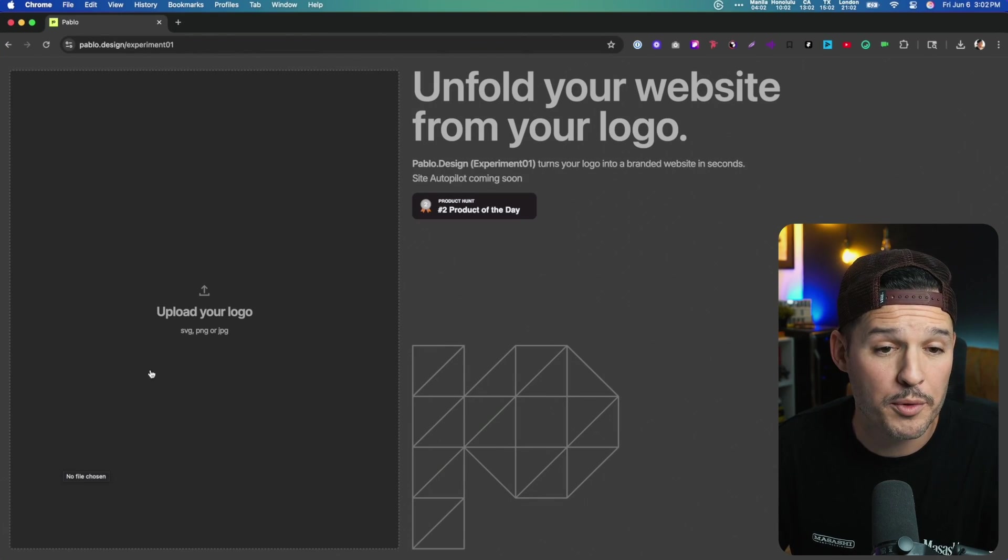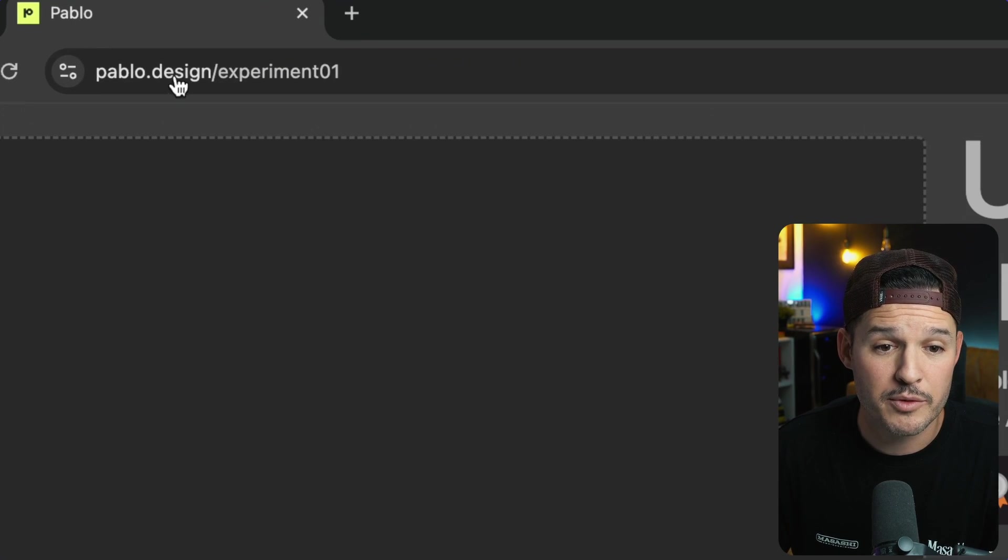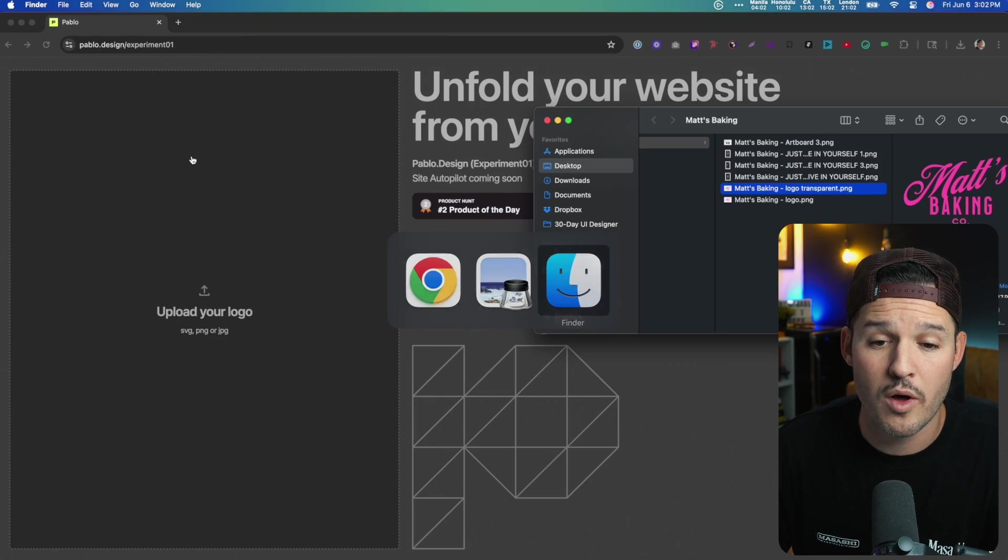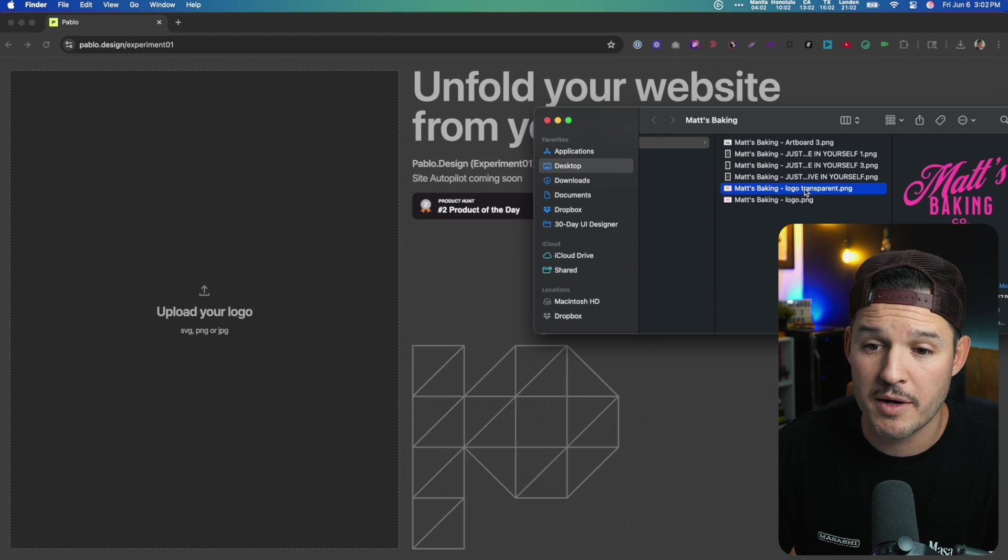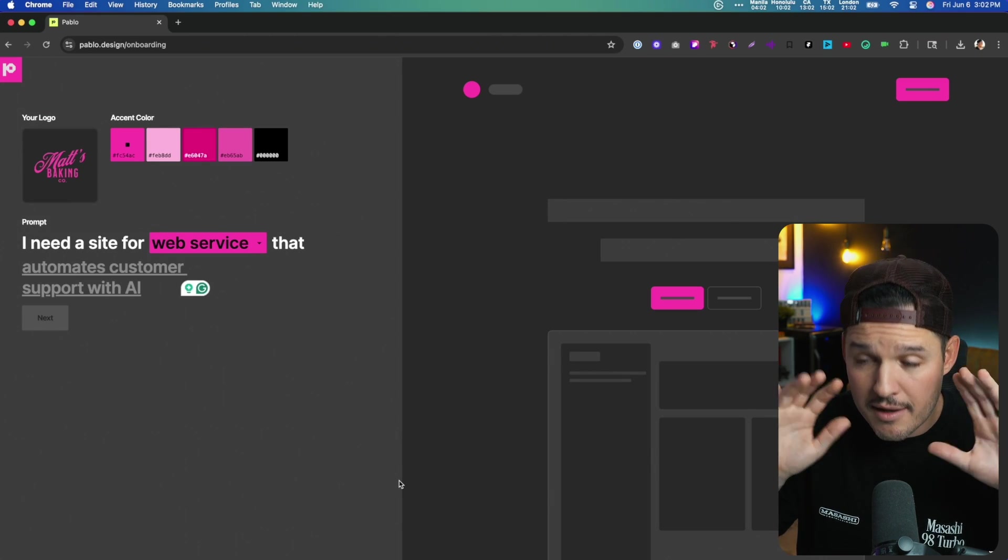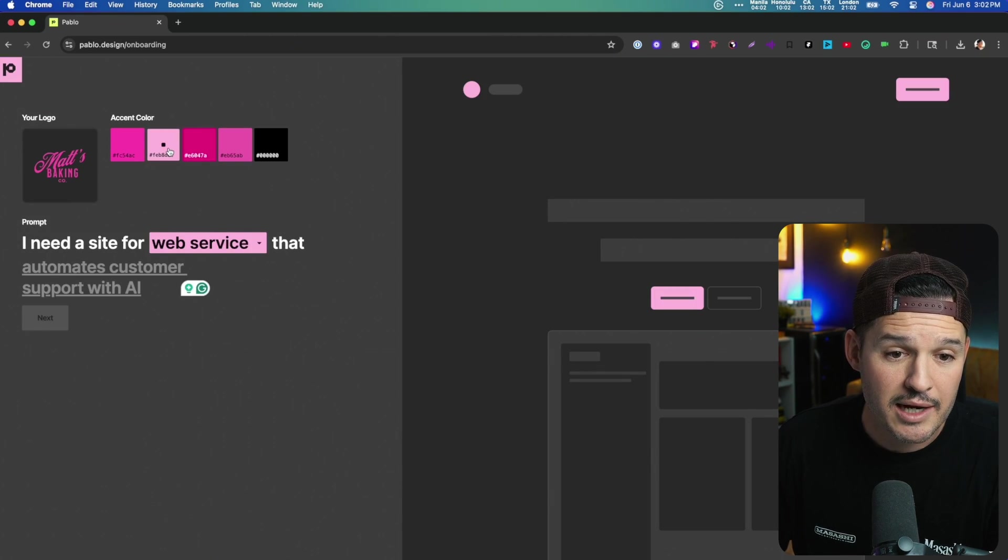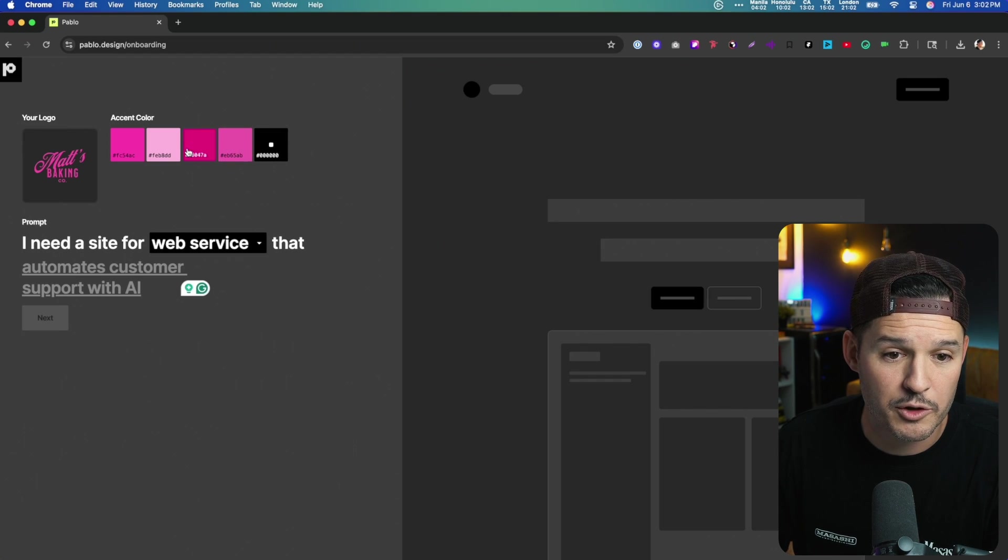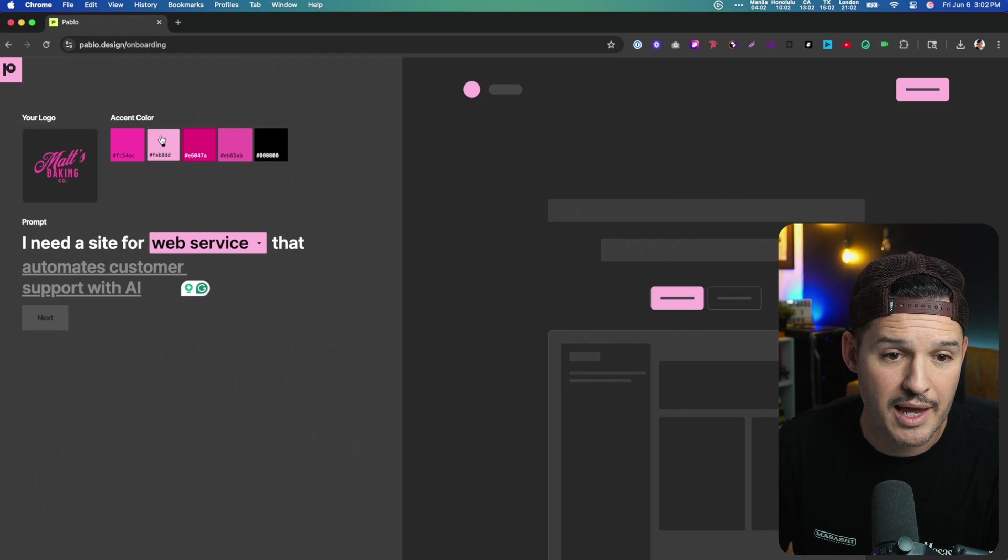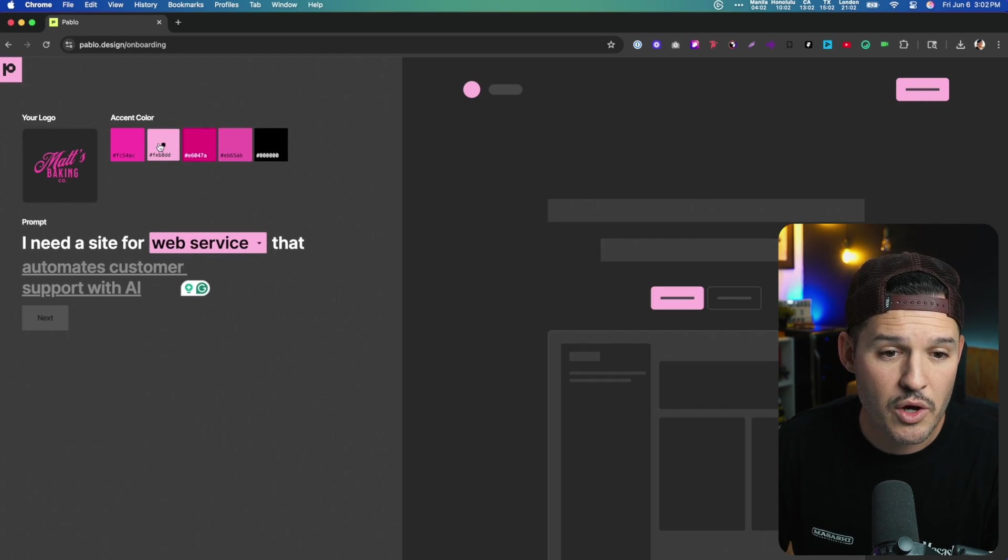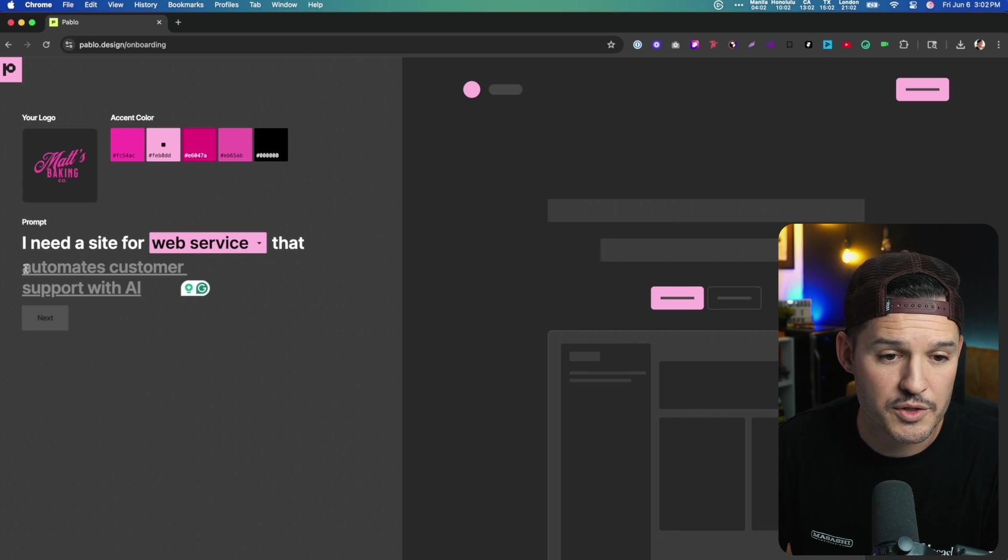So I'm going to open up Pablo.Design. We're at Pablo.Design slash experiment01. I'm going to find my transparent PNG, upload it, and immediately it identifies the accent colors. It allows us to shop around a little bit and choose what we'd like that accent color to be. Why don't we go with this lighter pink color?